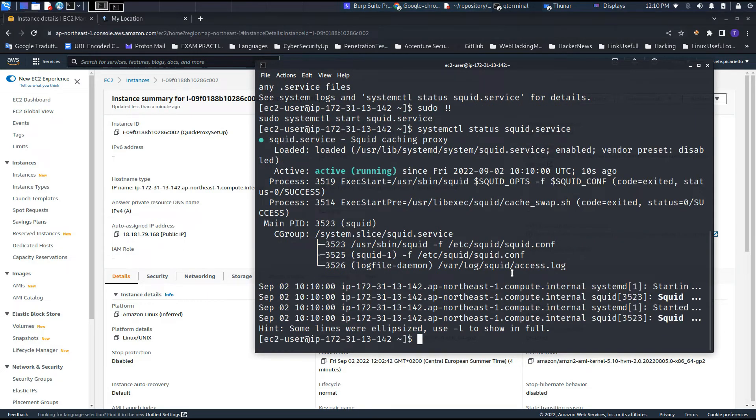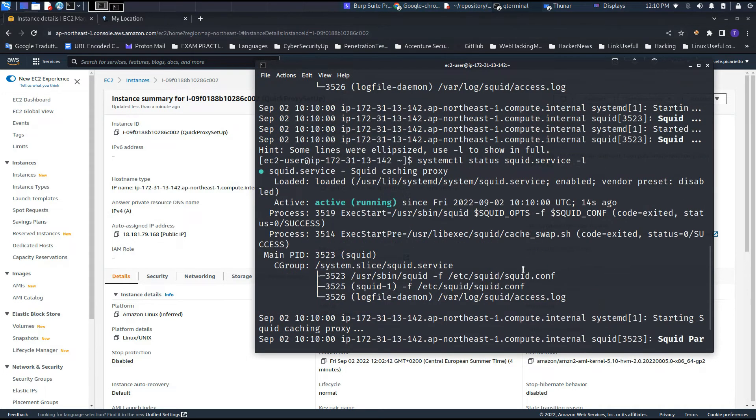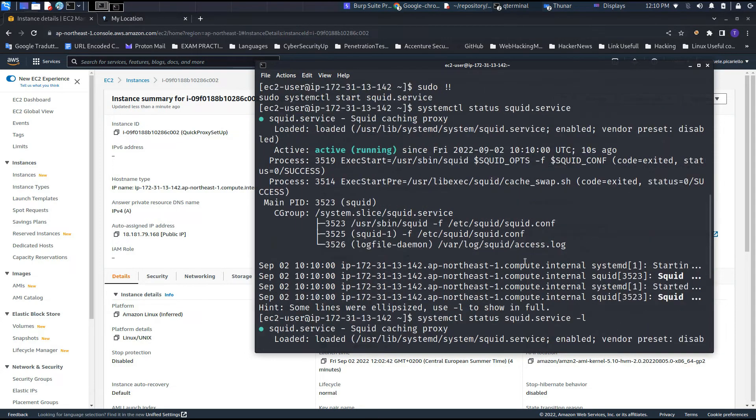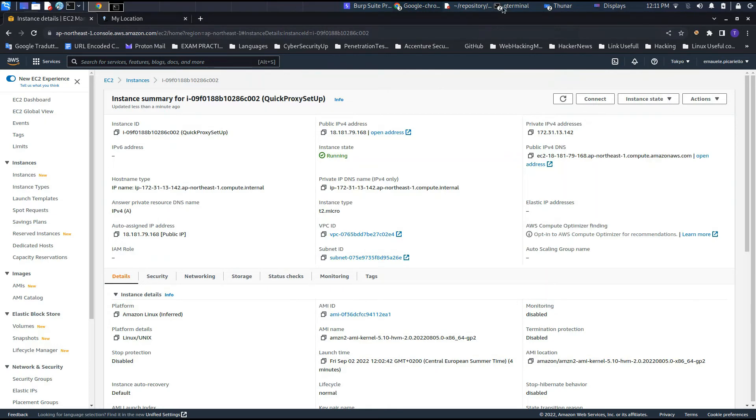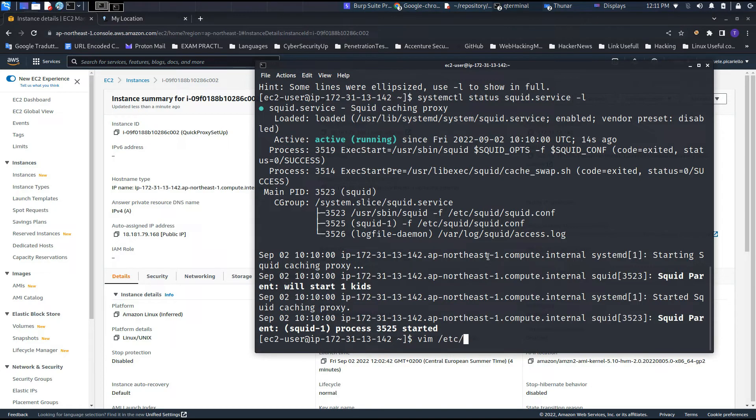As you can see, right now the service is running. We can also use the command systemctl status squid.service -l to see all the logs, the full one, if we need to watch it in a deep way. Right now we need to make and set a few steps in order to make all the process work.